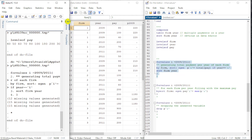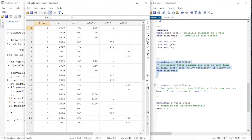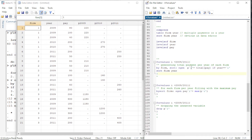Let me execute this. We started with variables firm, year, and pay. Due to this loop we get three new variables p2009 to p2011. The variable i takes the range 2009 to 2011, and calculates the total payment for the respective year when year equals i — so for 2009, 2010, and 2011.